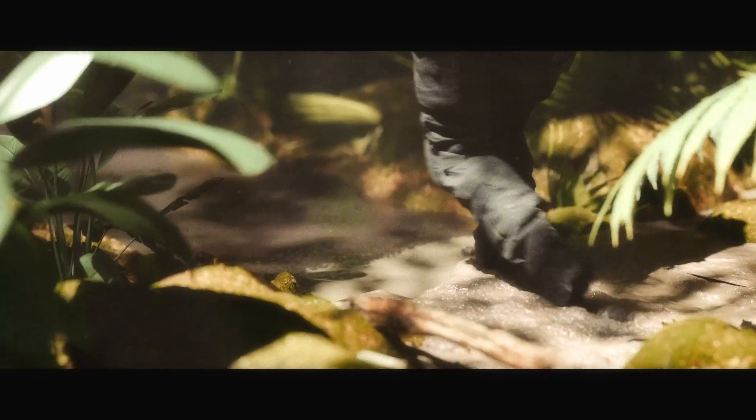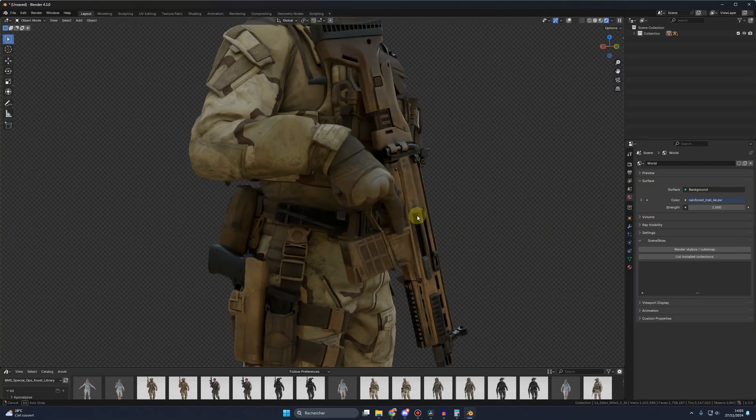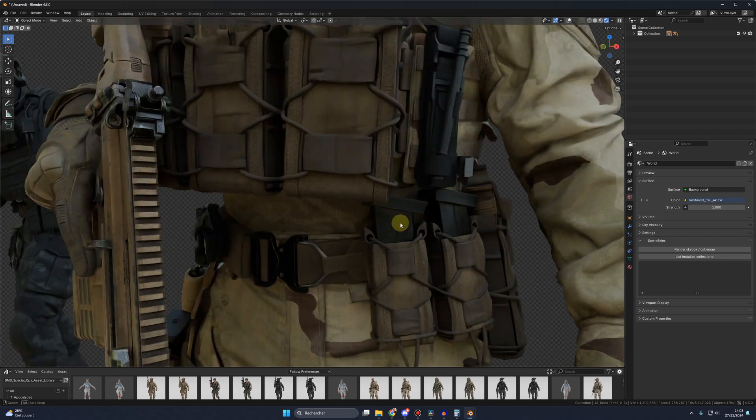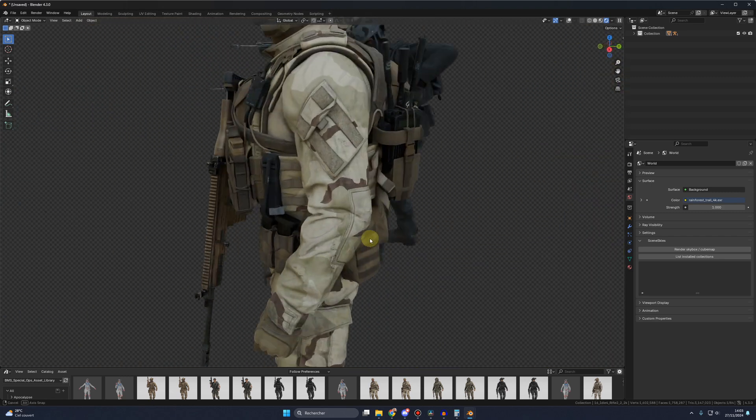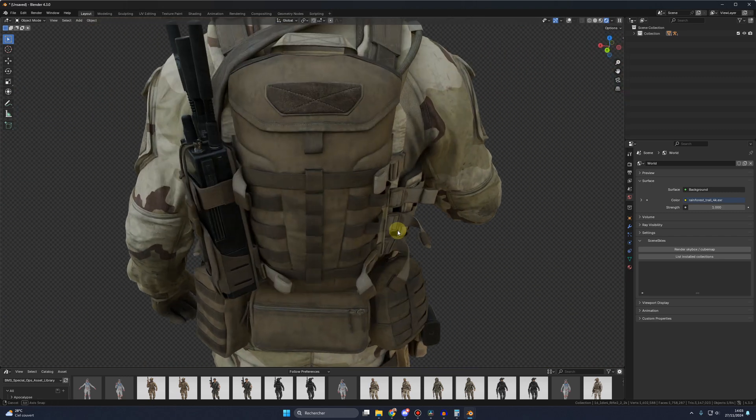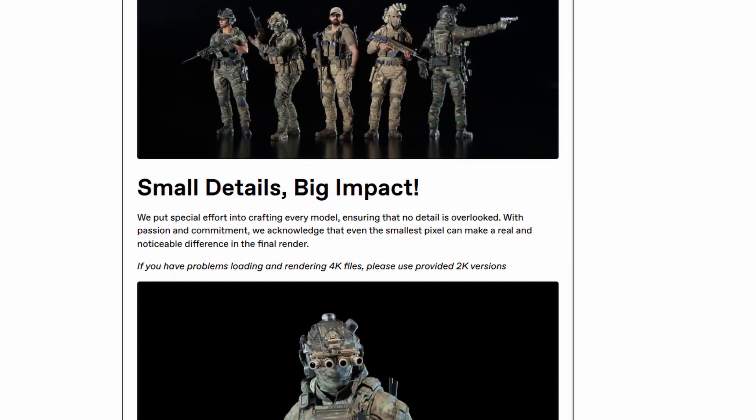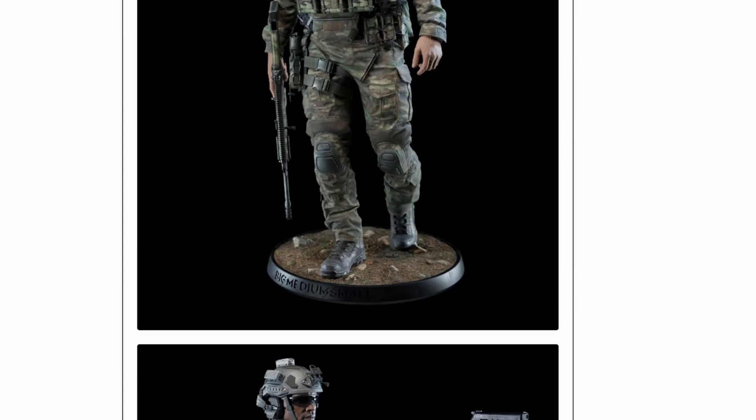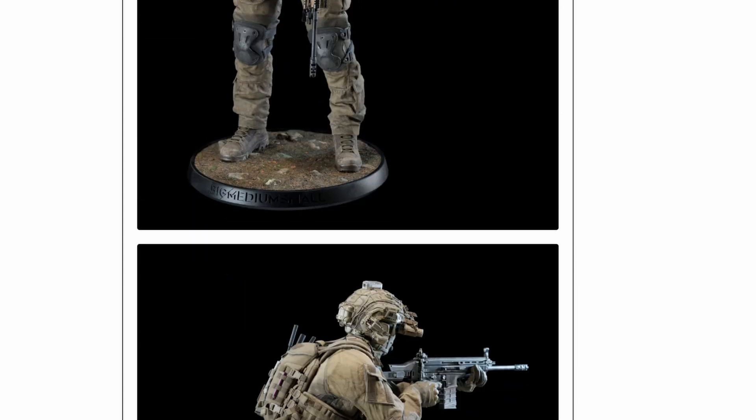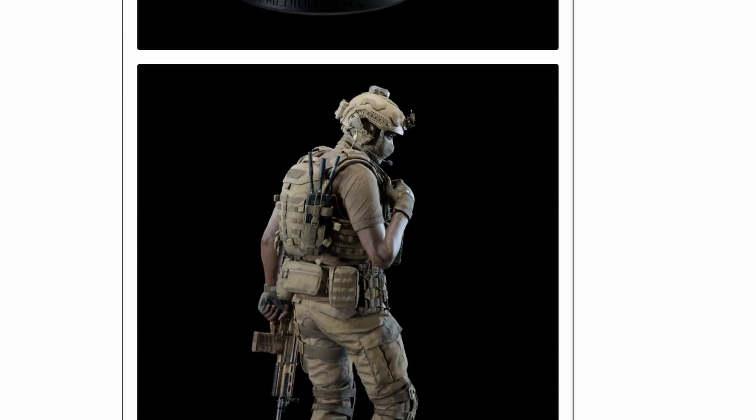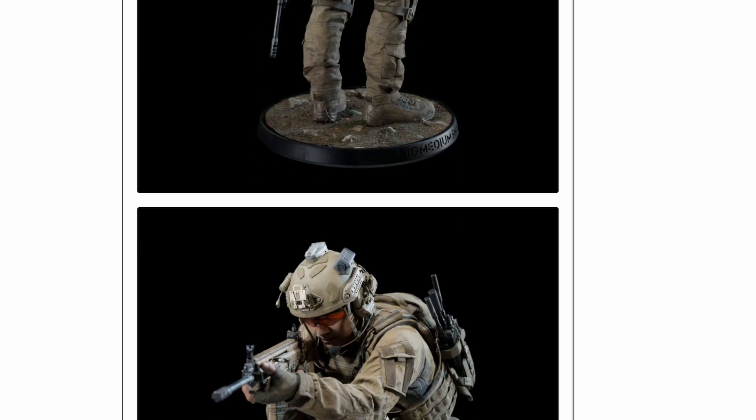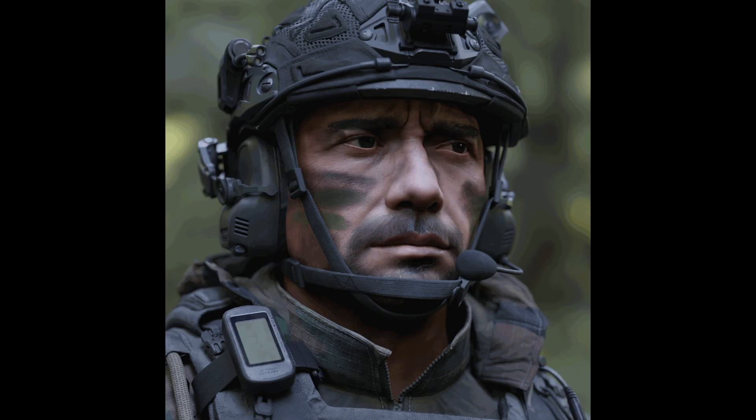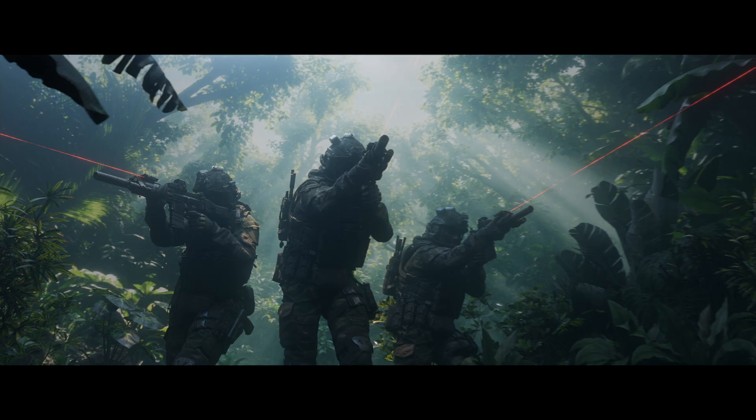So first, let's talk about this soldier. Oh my god guys, seriously, I think this is one of the best looking assets I ever seen in my life. This guy is coming from a pack, the Special Ops pack created by the big medium small team. I will put the link in the description. And just to be clear, I'm not paid to talk about those assets. This is my honest opinion. I genuinely think those assets are simply gorgeous.